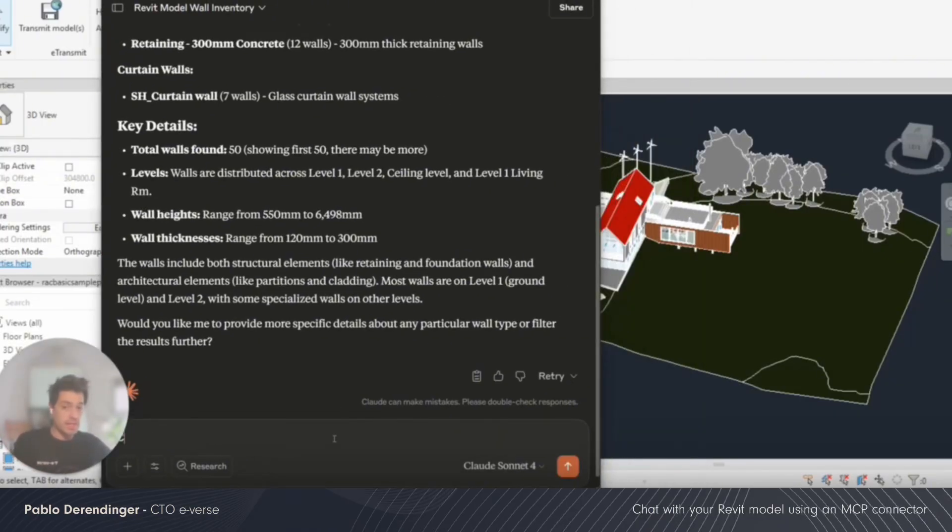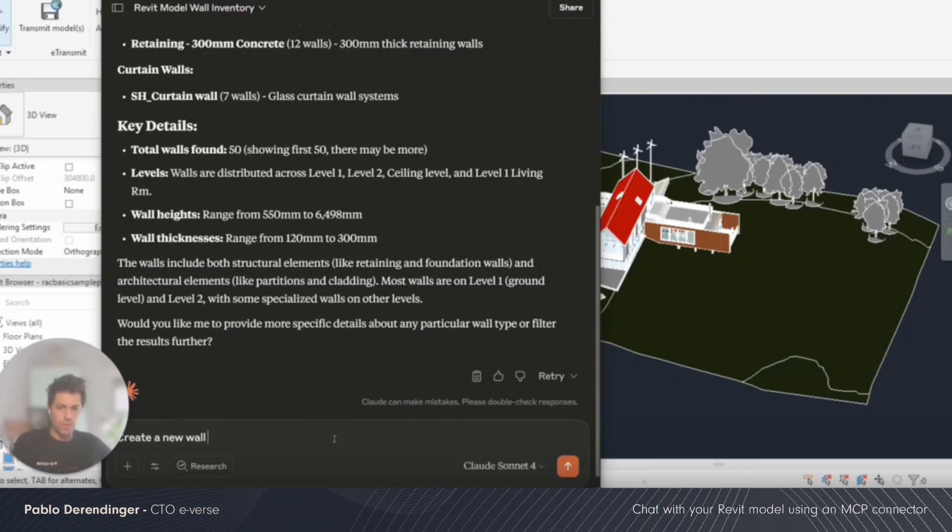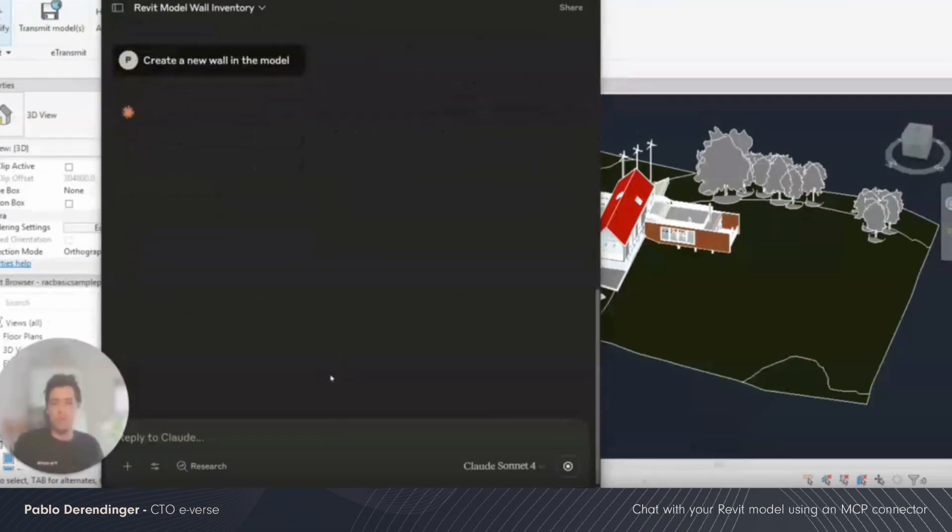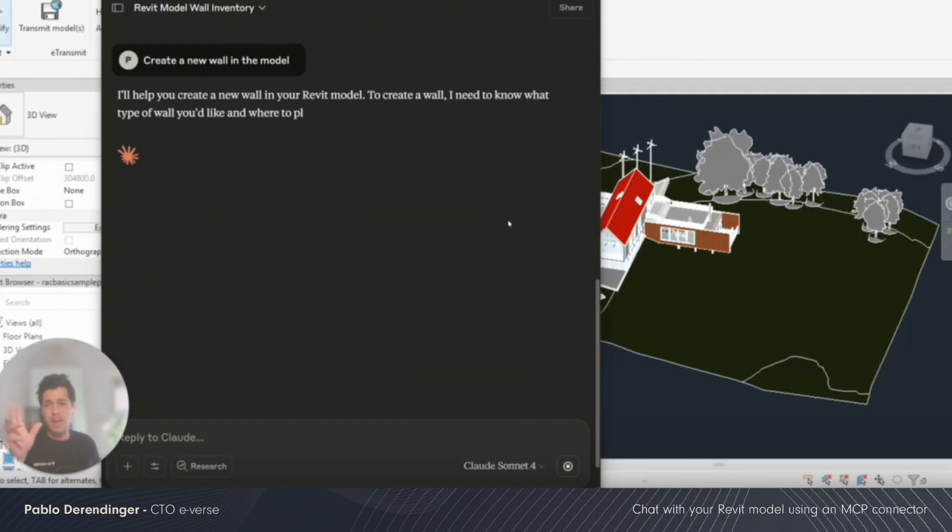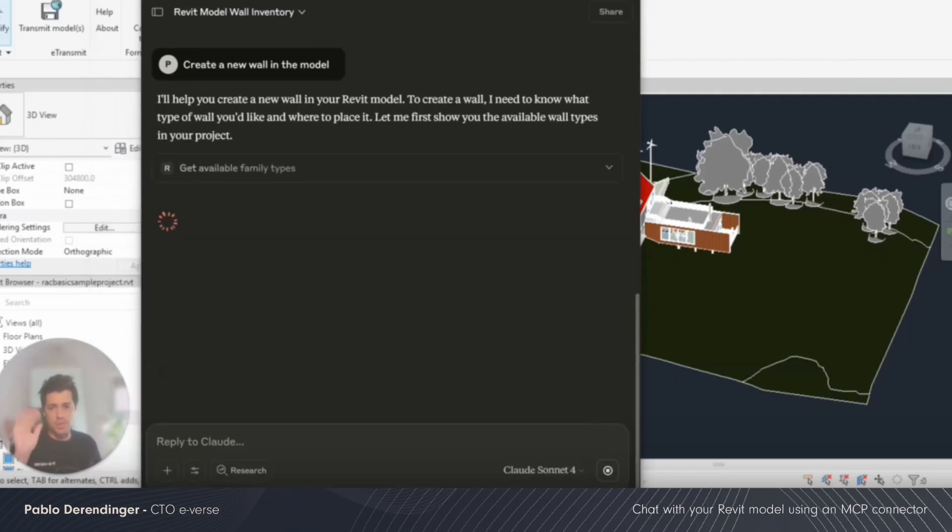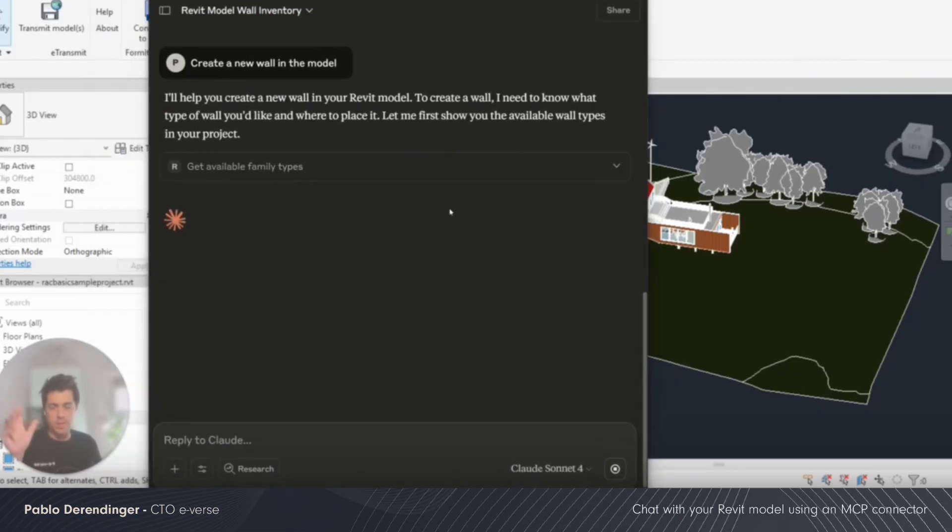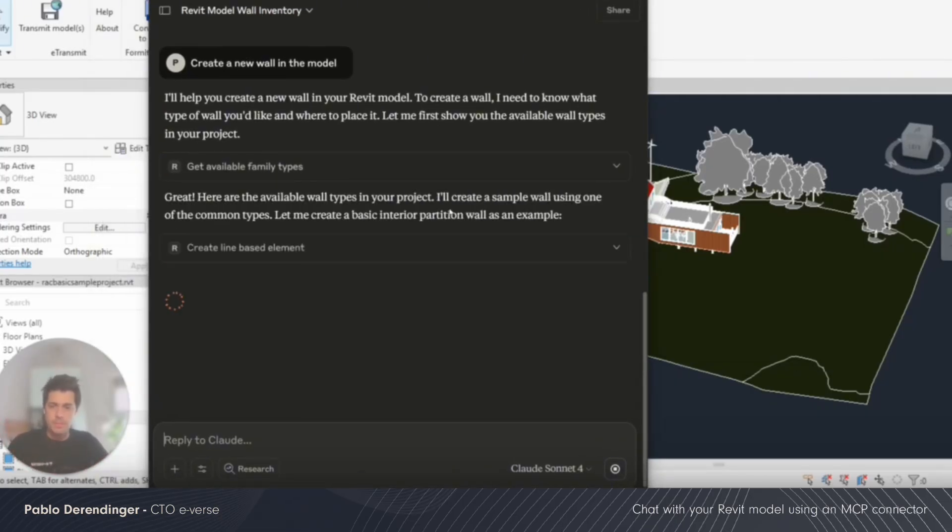I'm going to ask the model to create a new wall in the model. I'm going to give information about the type, the height, and I'm just going to leave that out for the LLM to complete it.